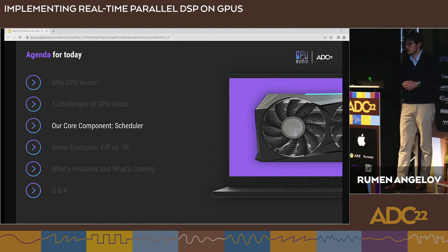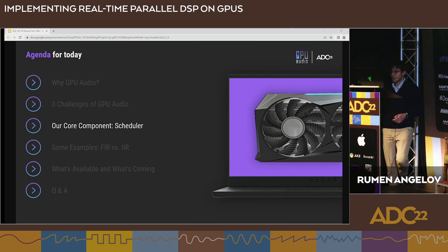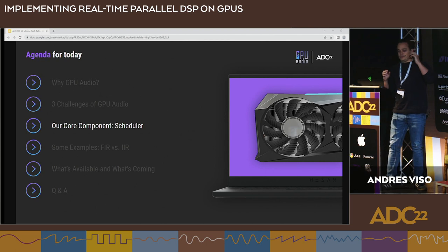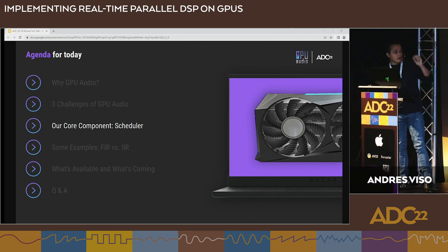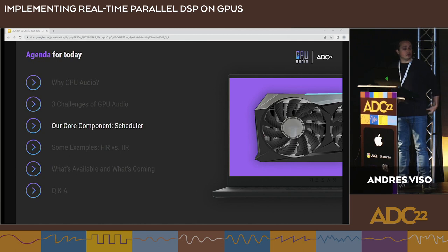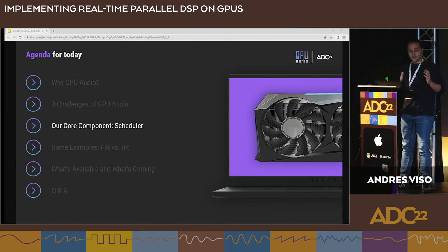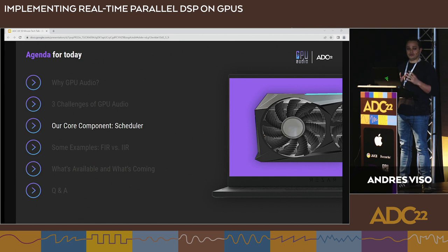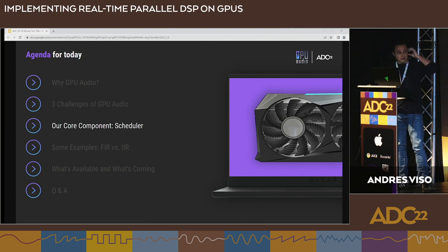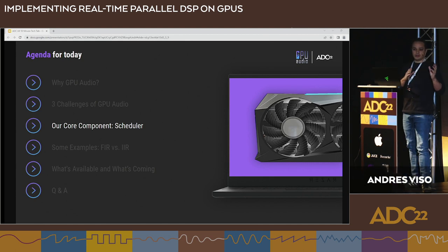I'd now like to introduce Andres to tell us more about it. I would like to introduce you to our core component called the scheduler, which allows us to face these three challenges. The GPU is a SIMD architecture — it's designed to work in parallel, executing the same program over a huge amount of data. The problem is that we can do that at an intra-effect level, but it offers little possibility since the amount of data is not really big.